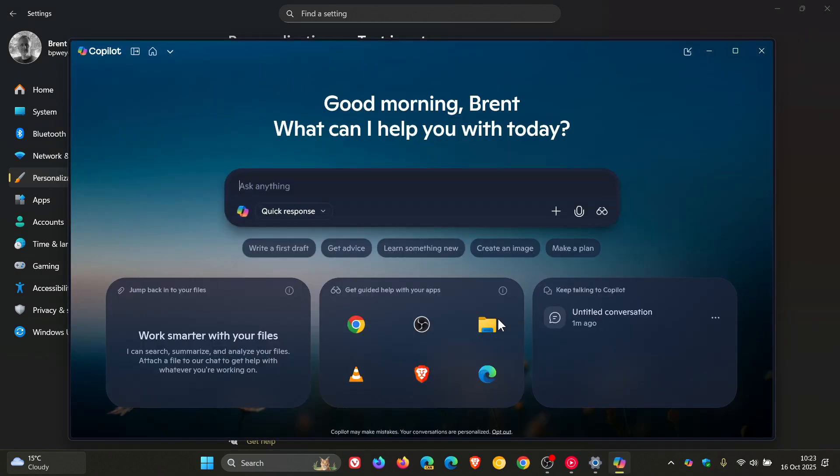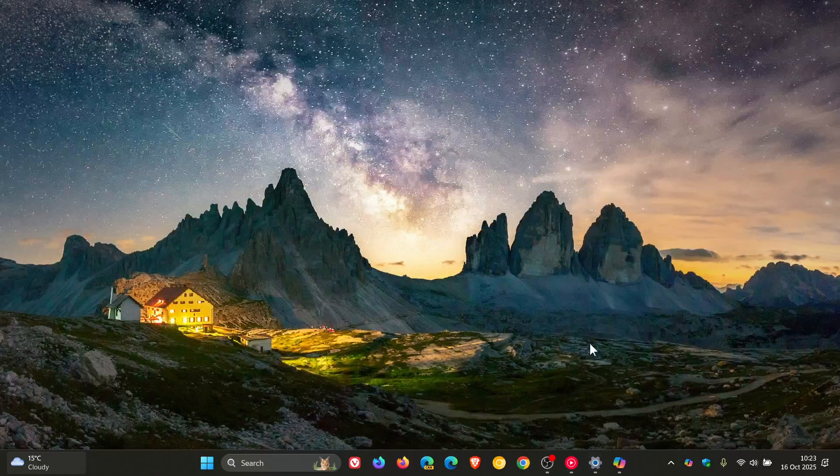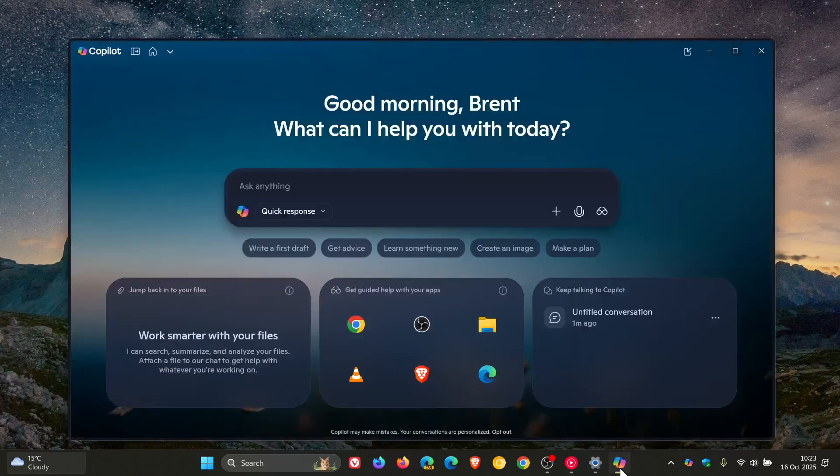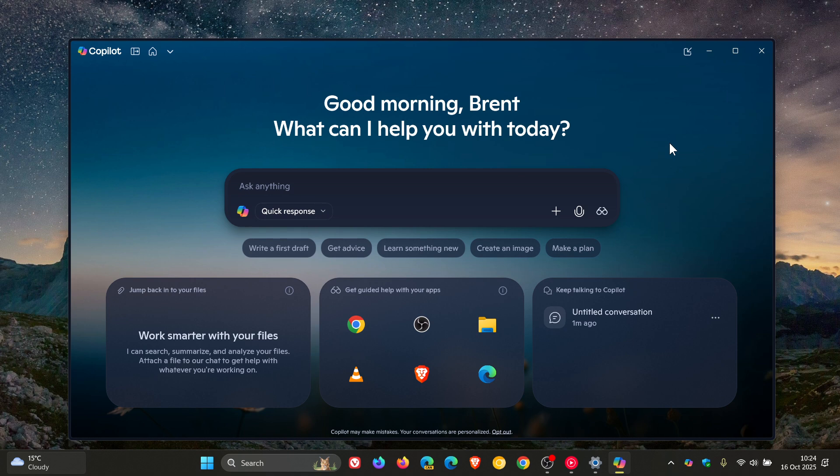There we go. Now, I have noticed in a recent update to the Copilot app through the Microsoft Store that in regards to different options for the Copilot key or Win+C, Microsoft has added a couple of new options to the Copilot app on Windows 11.